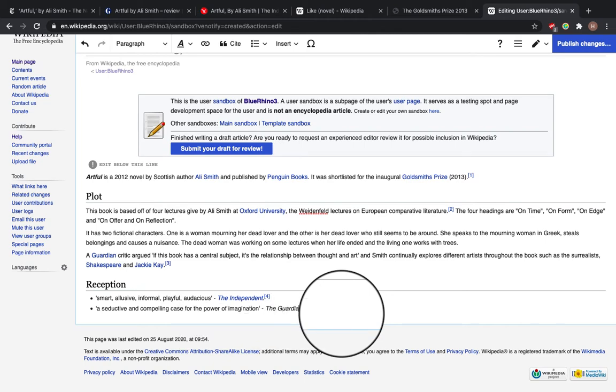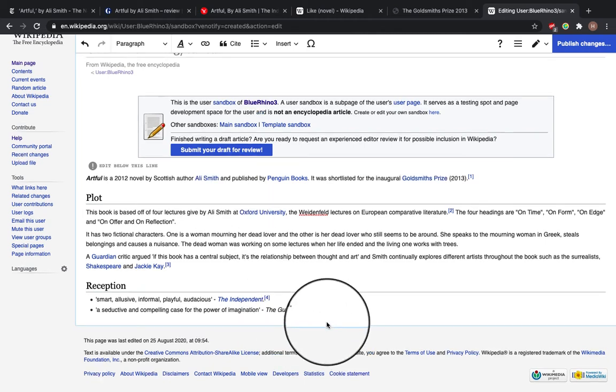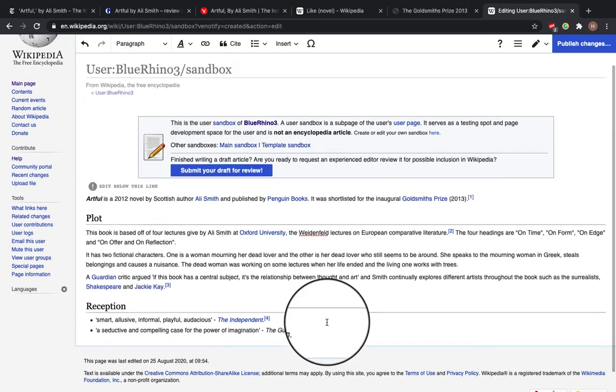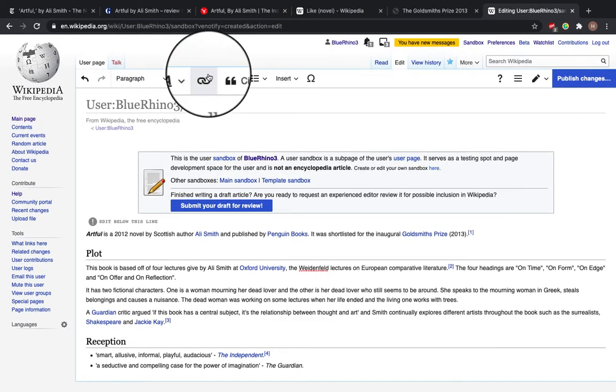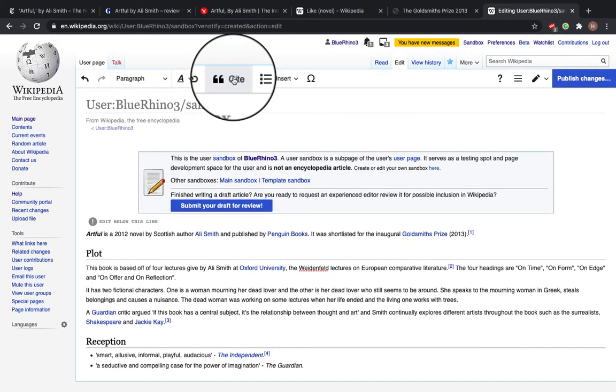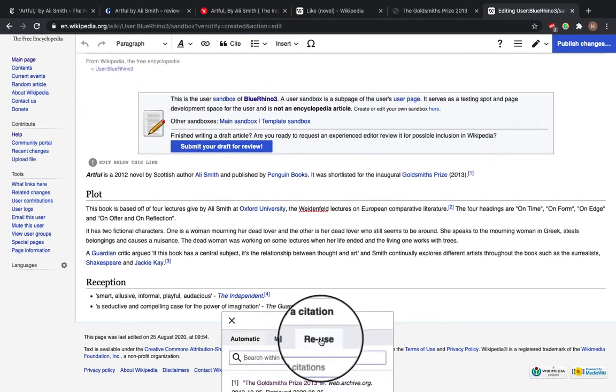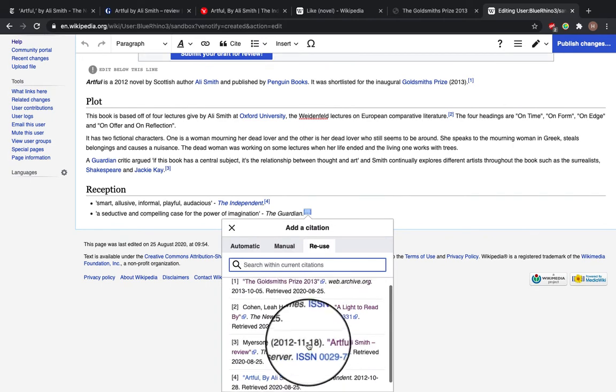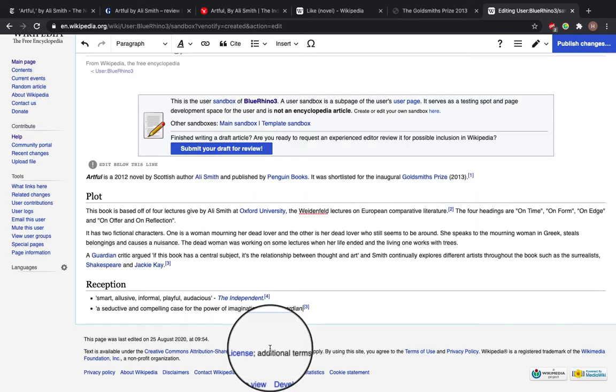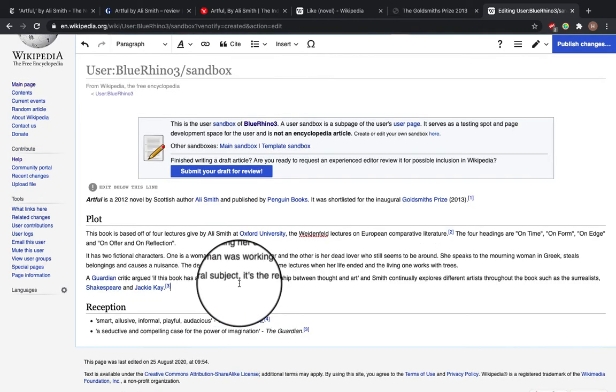And then a reference for this author at the Guardian. We've already used this Guardian reference before. So when we click cite, we can select reuse, this one.